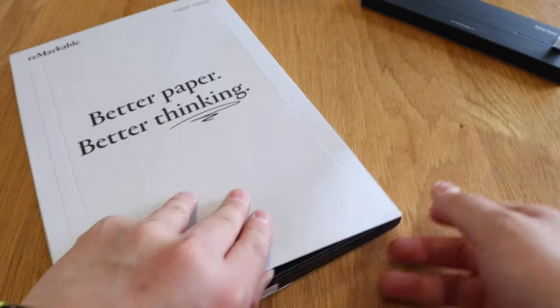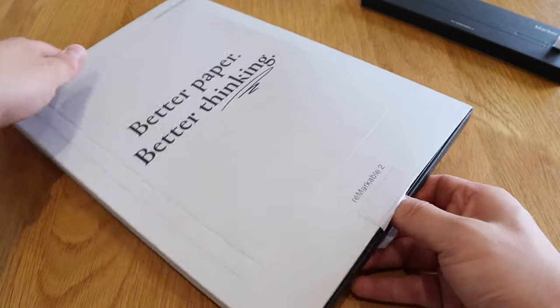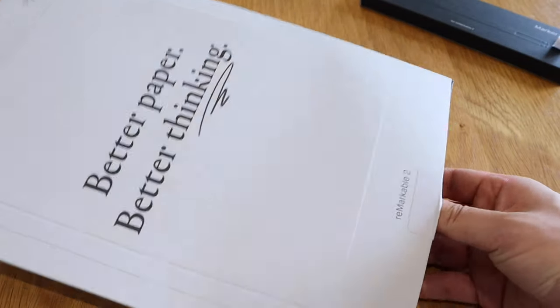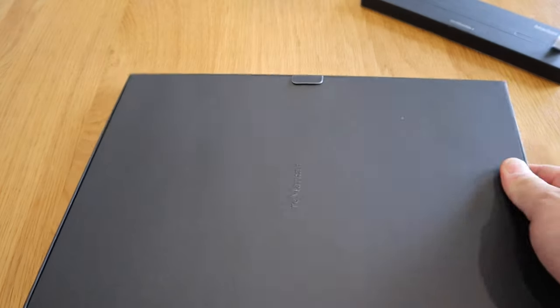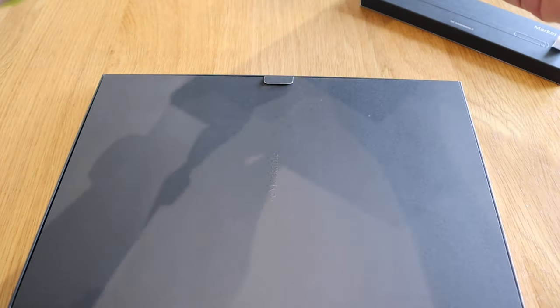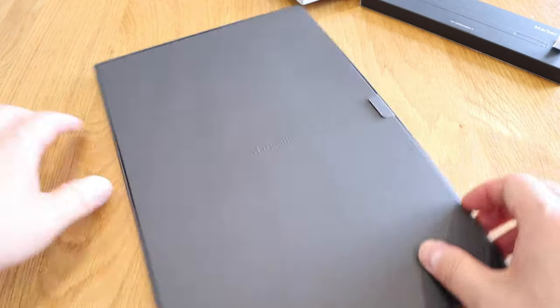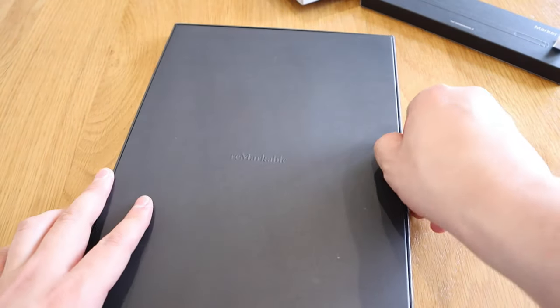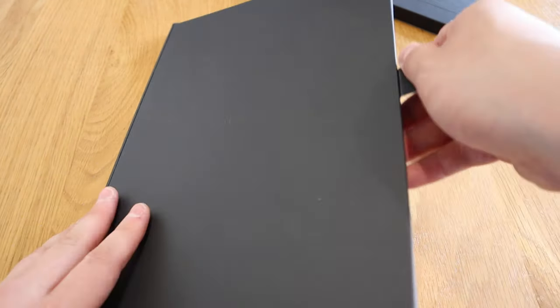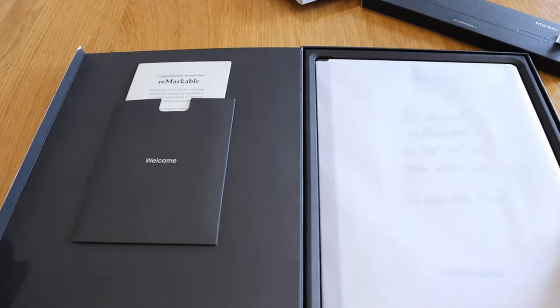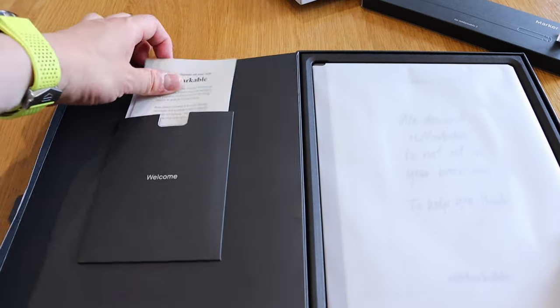Brilliant, and the moment of truth. It slides out like that.